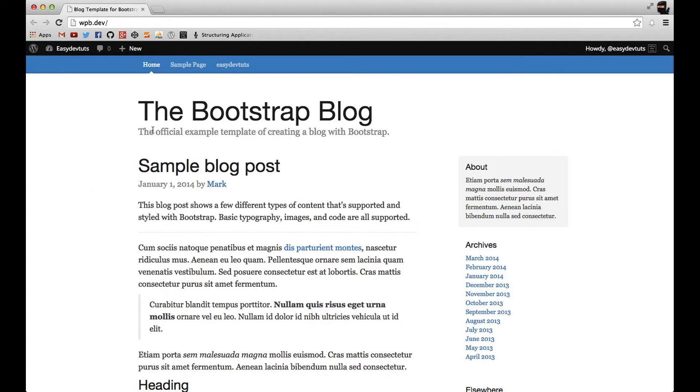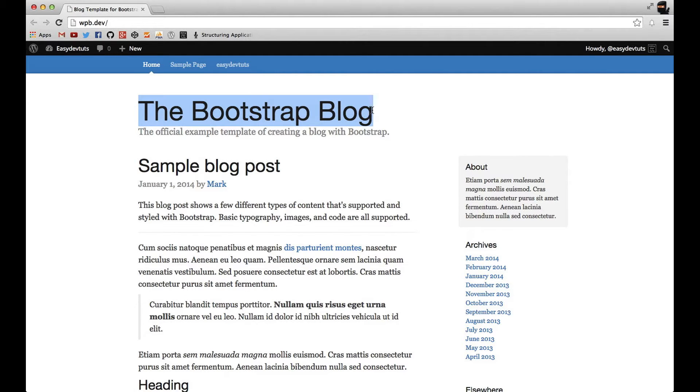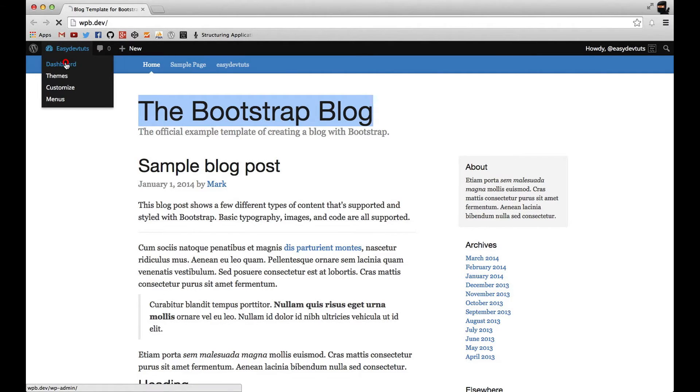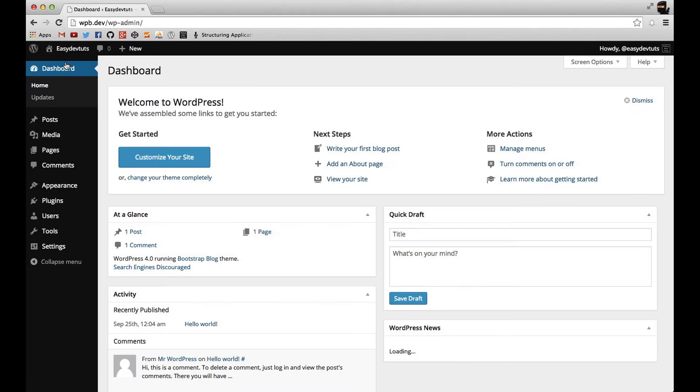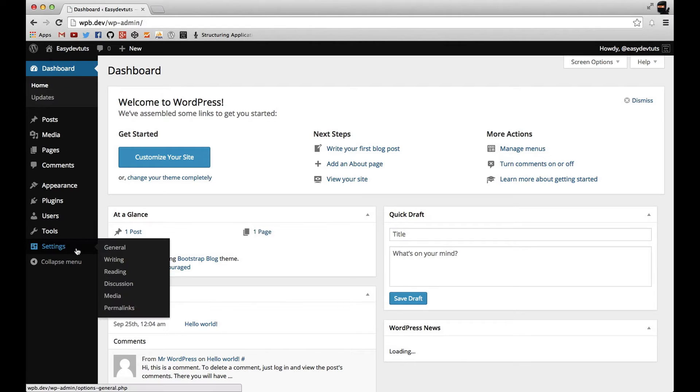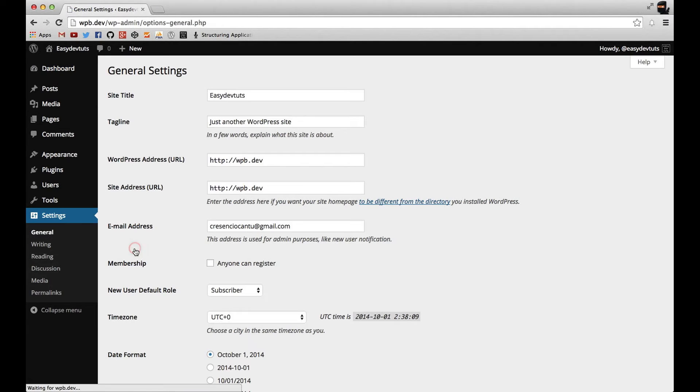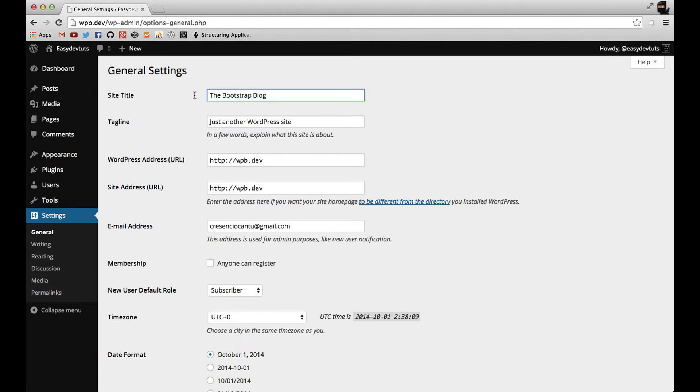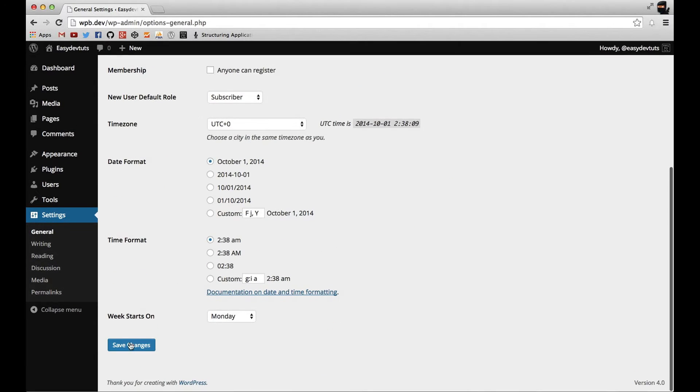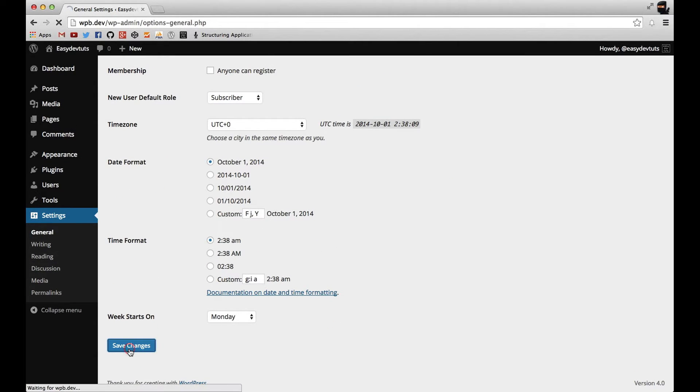For example, suppose this was the name of our website, the Bootstrap blog, and I wanted to set that in the dashboard. You can see if I go to settings in general, I can replace this site title with that site title and then save it.